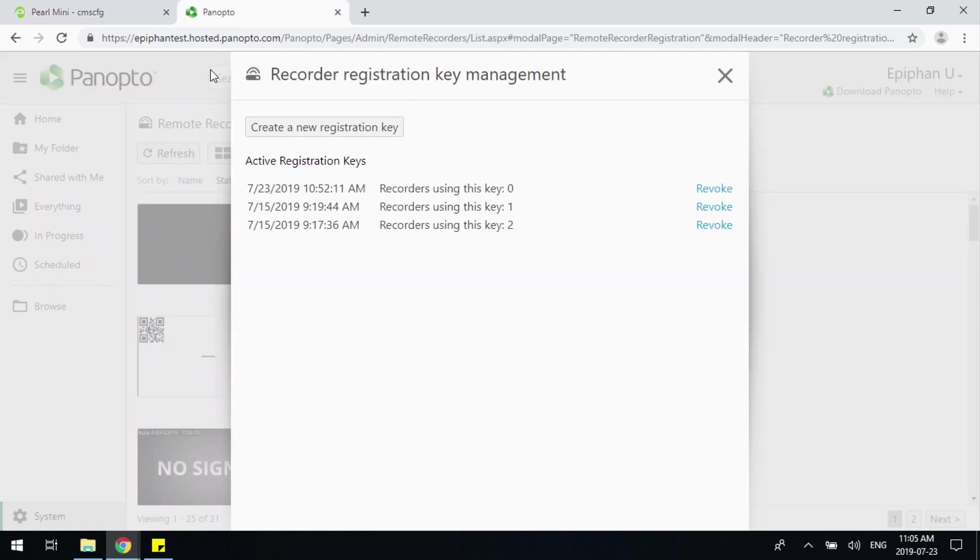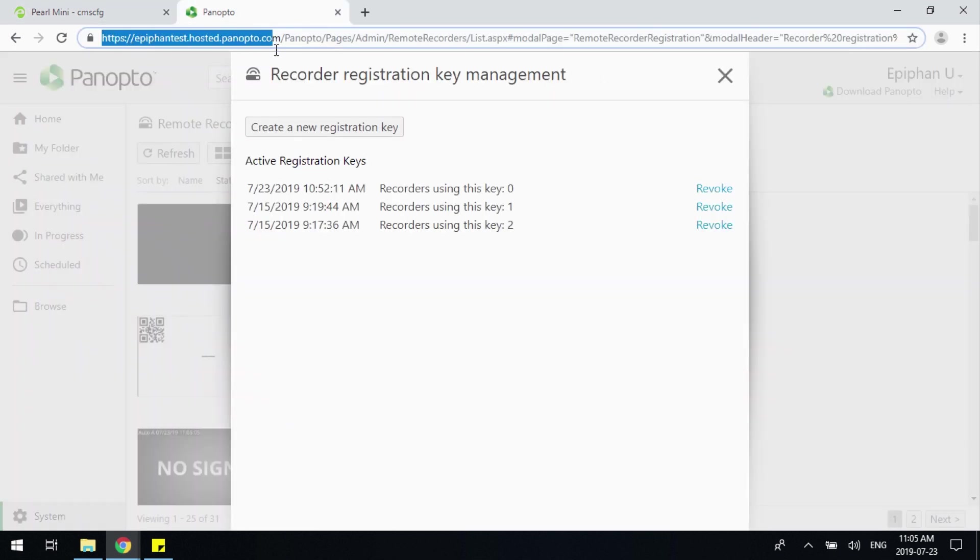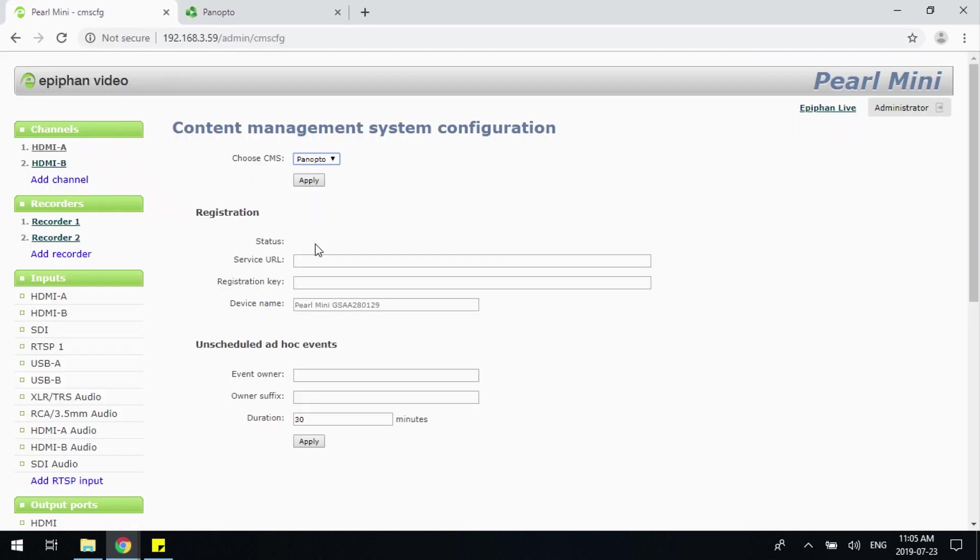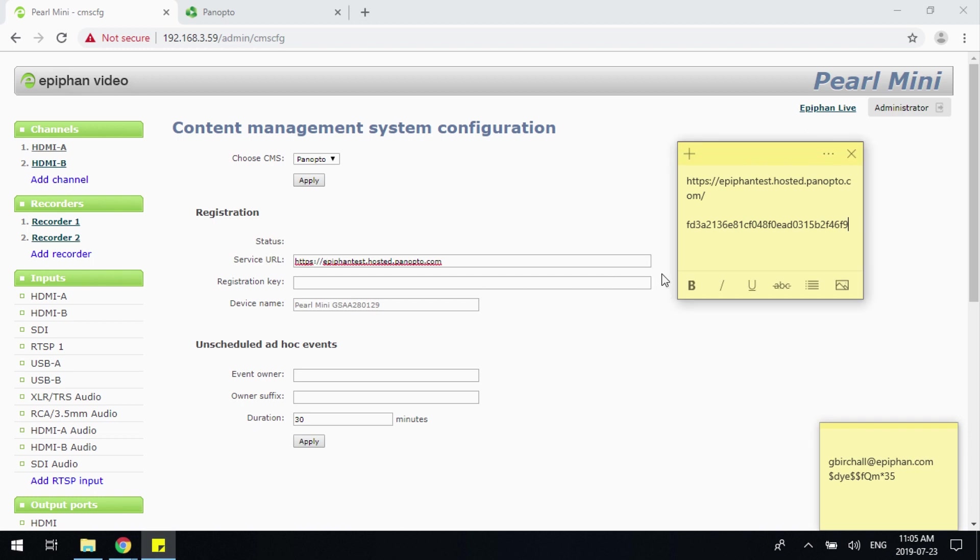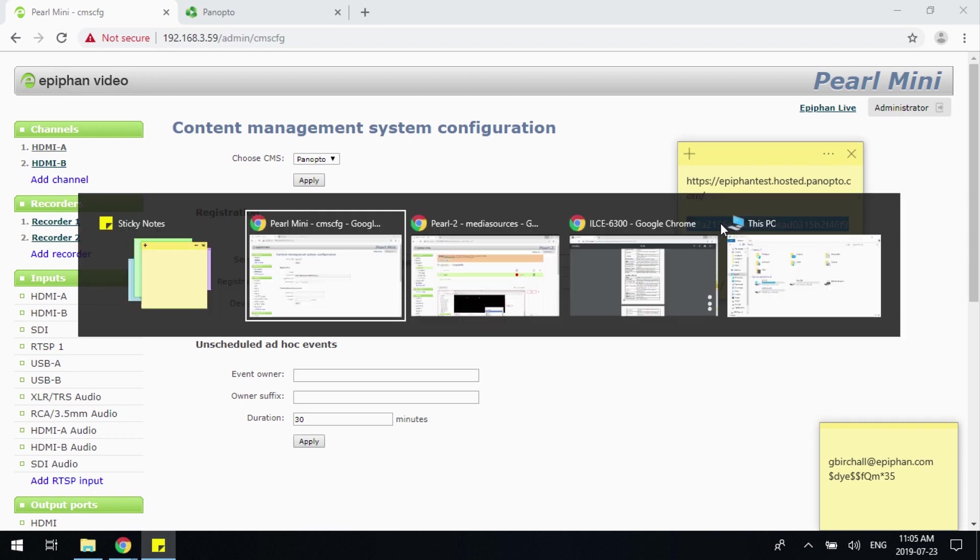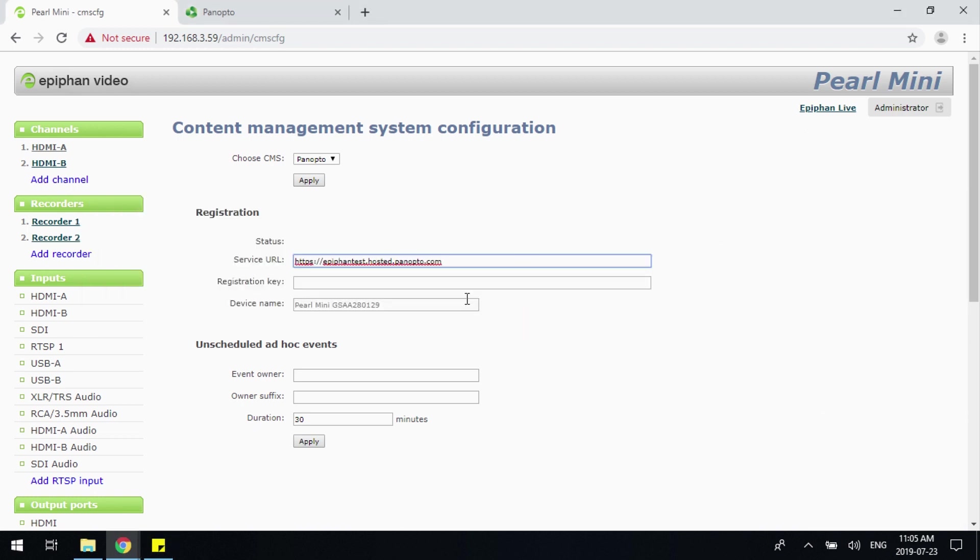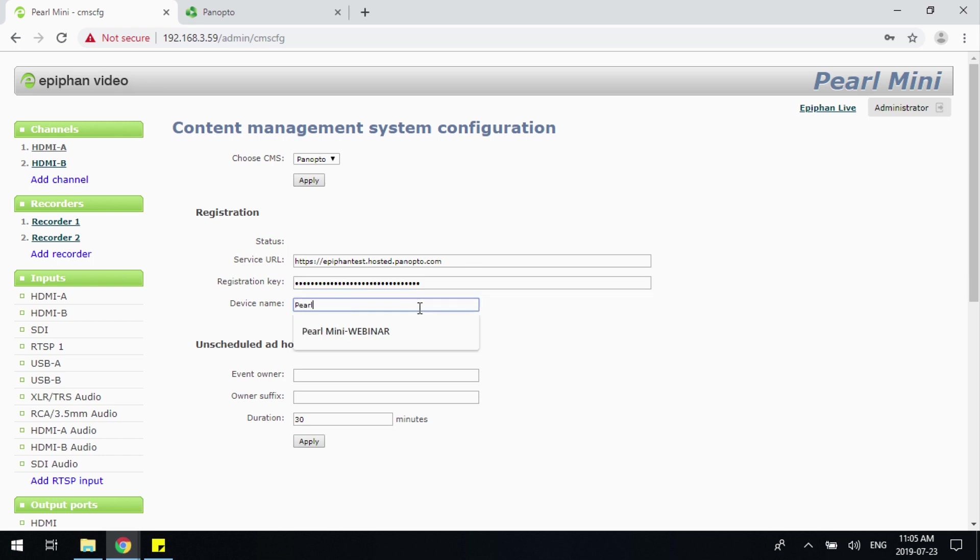First you're going to need your URL and a Registration Key. If you'd like to assign a specific name for it, you can.